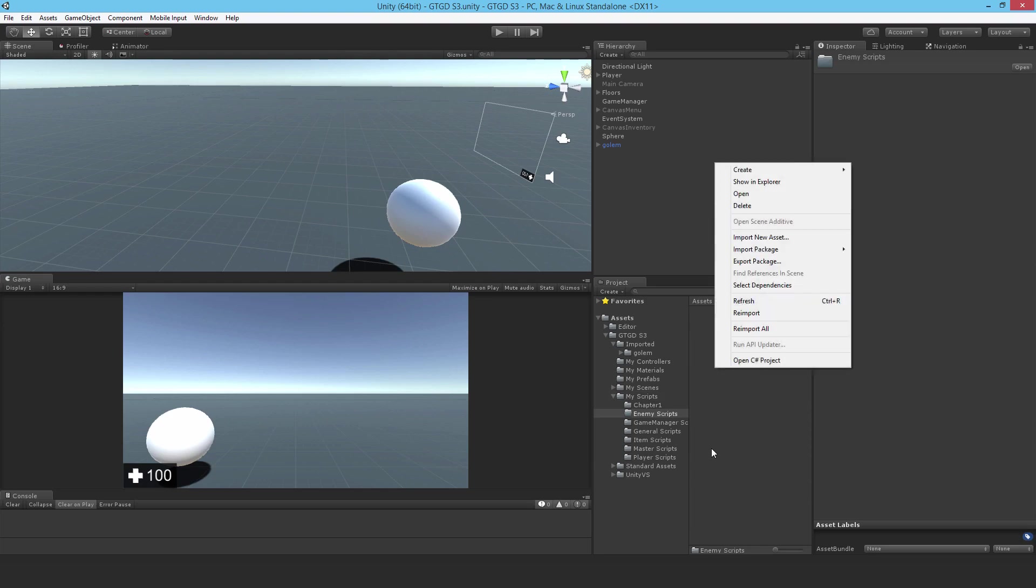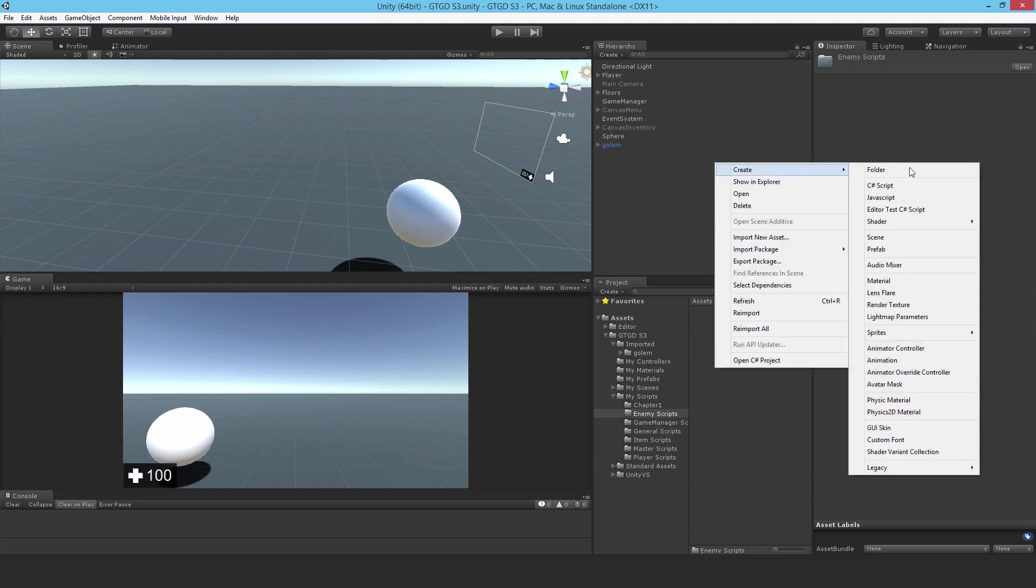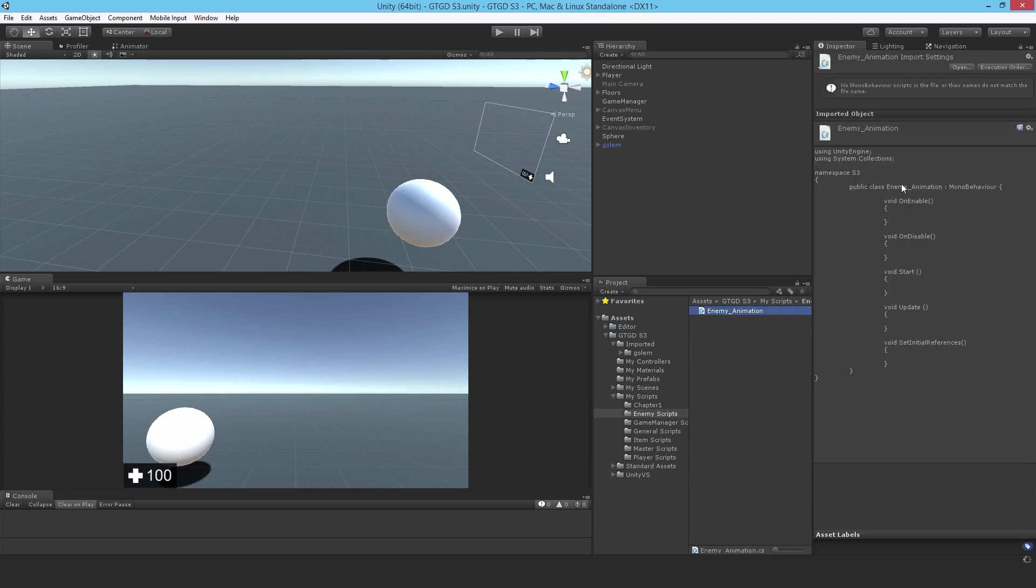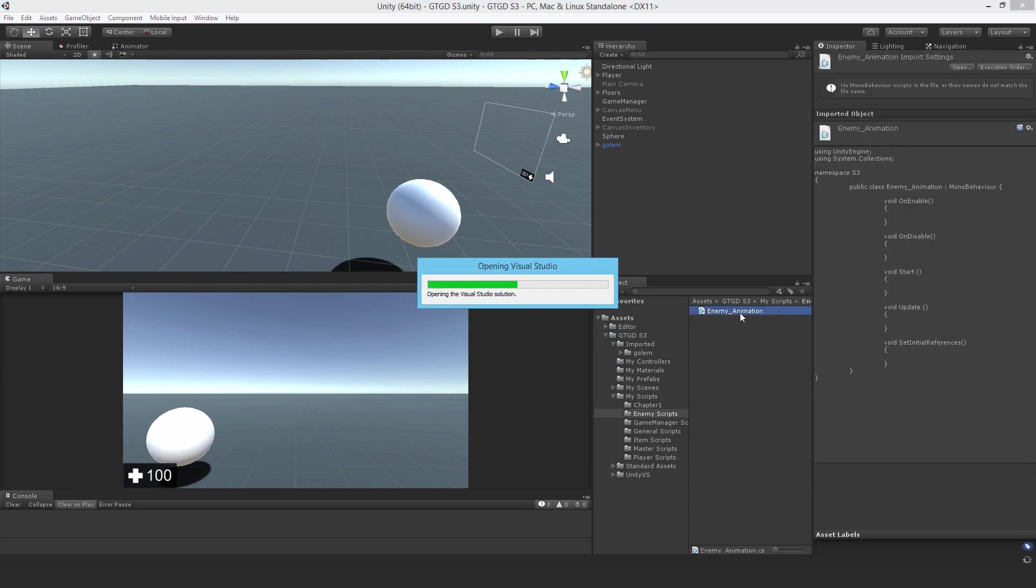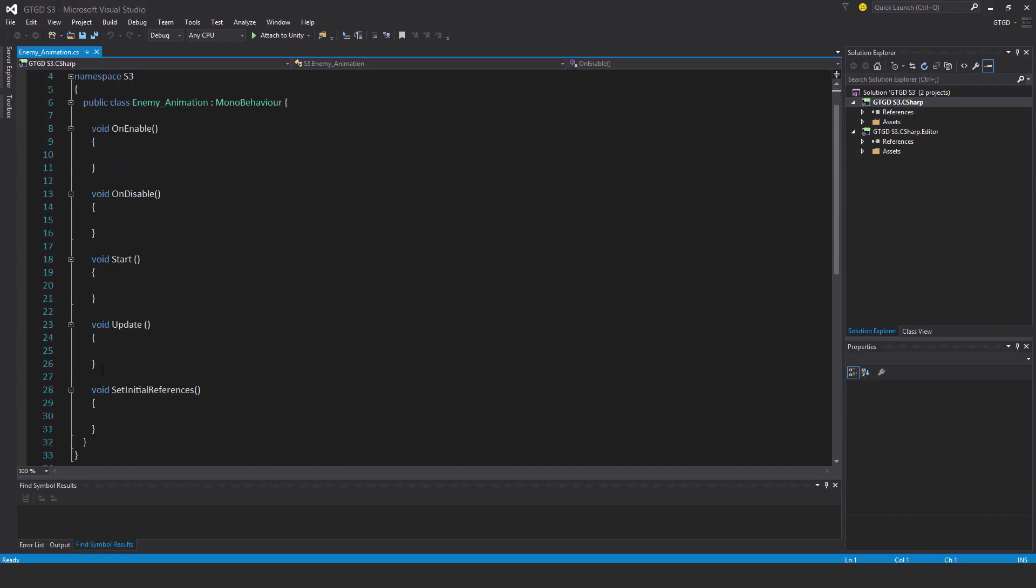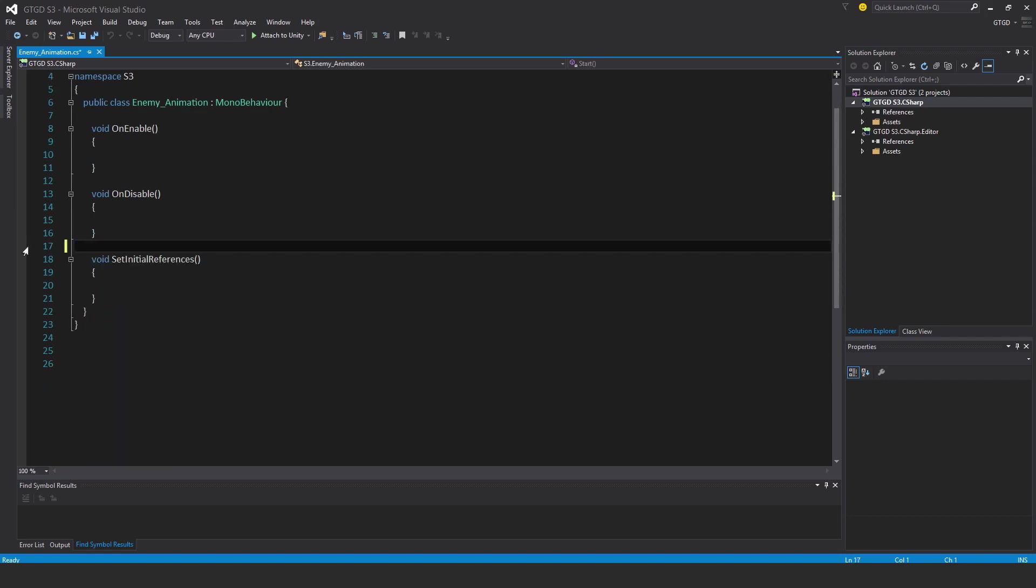I'll call this enemy animation and open it up. I won't need the start and update method so I'll get rid of those.